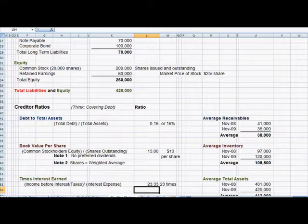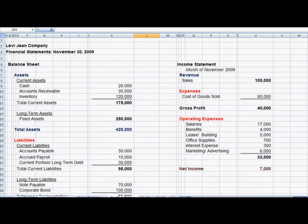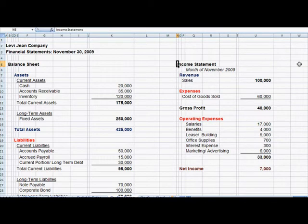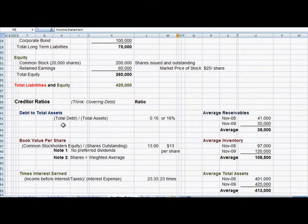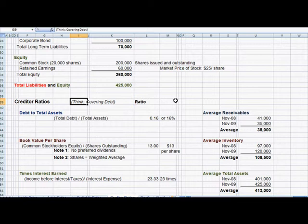I want to flip over to Excel. As I've been using this for the last couple of videos, we have the Levi Gene Company financial statements. We have a balance sheet on the left and an income statement on the right. At the bottom, we're going to talk about what I'll call creditor ratios — ratios that have to do with covering the amount of debt that your company has incurred.